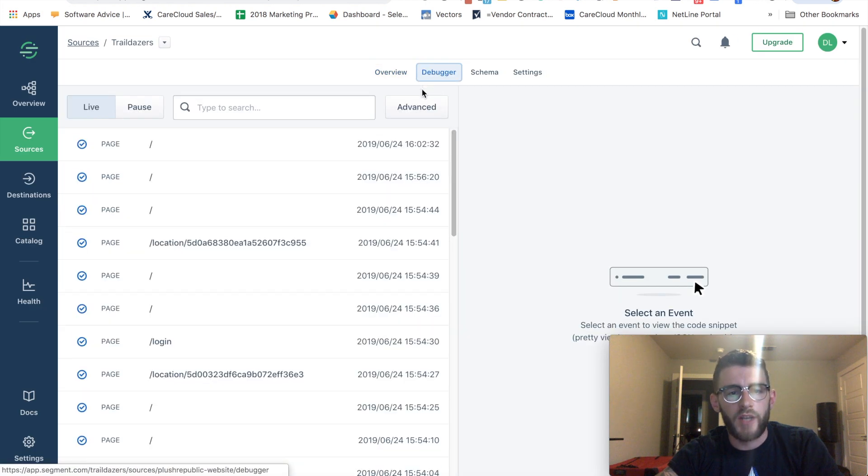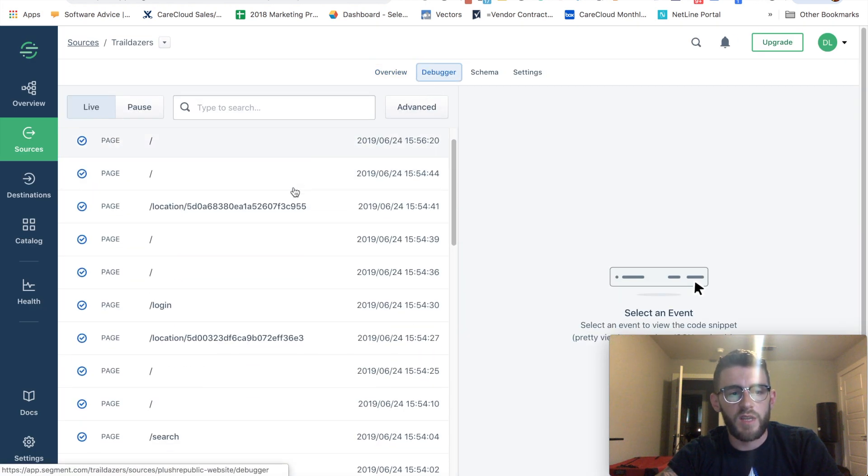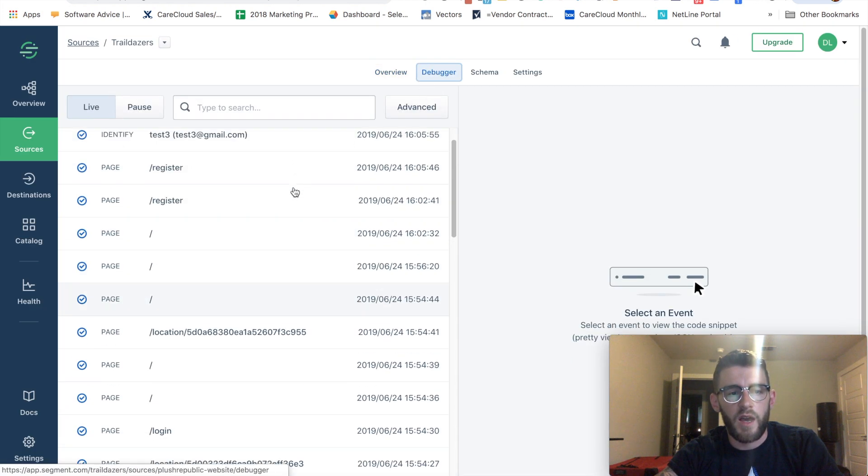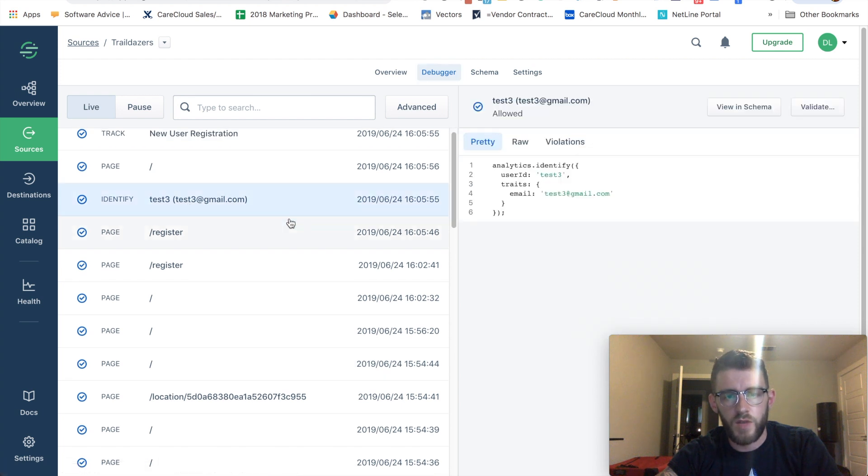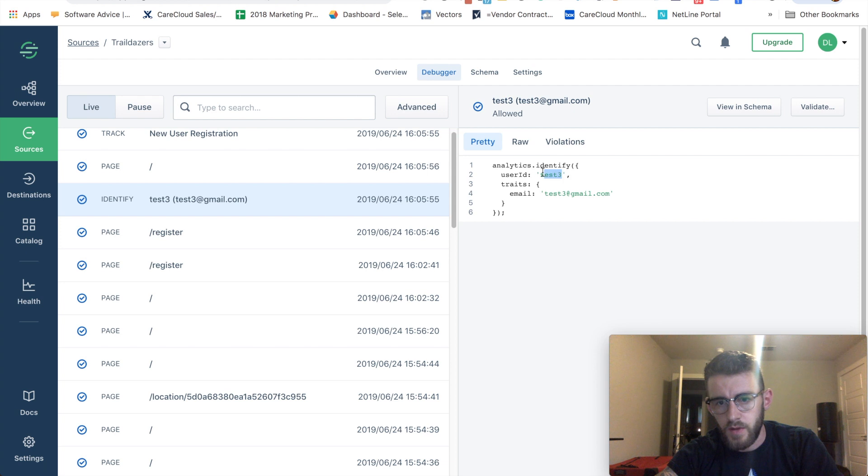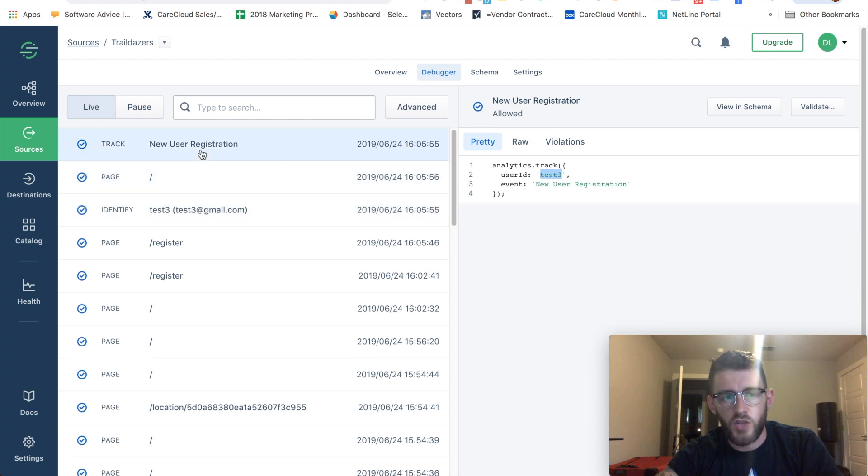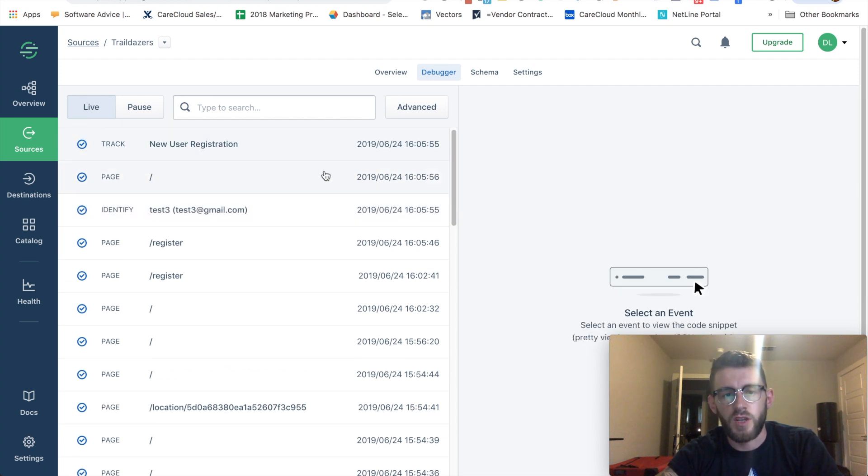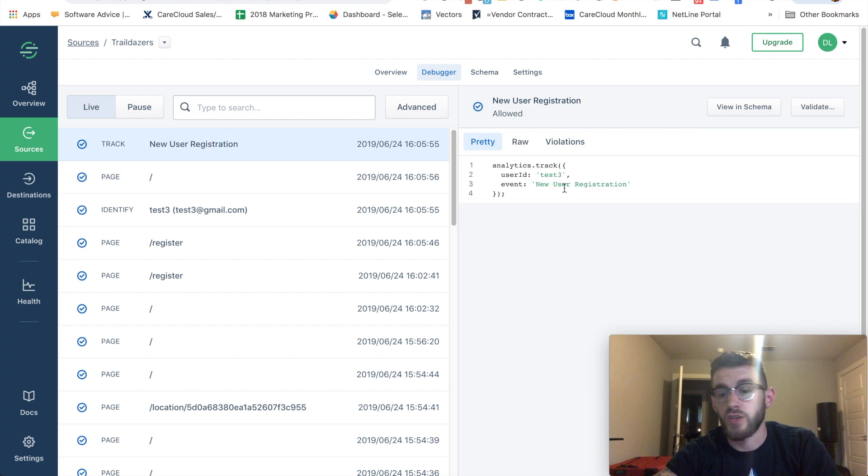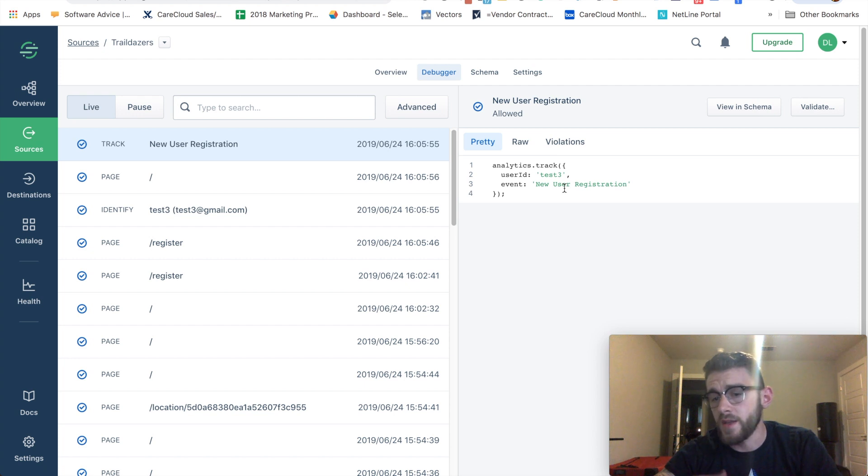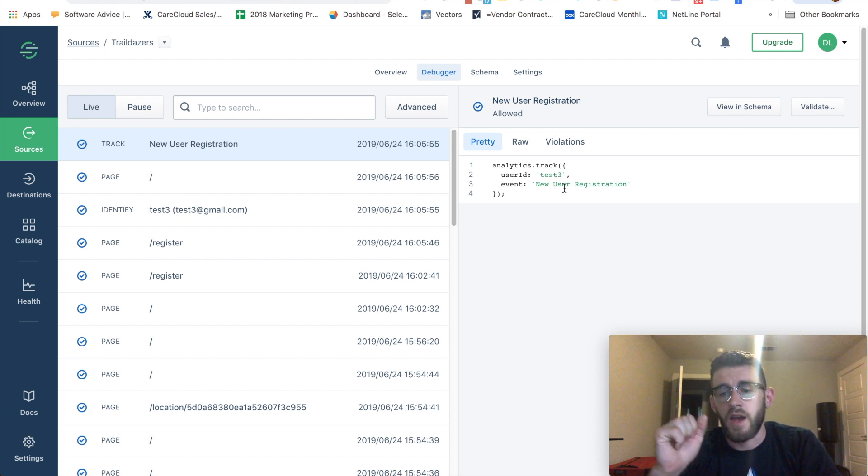So when I come into my debugger, I should now see an identify call right here, test3@gmail.com with that user ID and the email, and then that track event with that new user registration for the user ID test3, event new user registration. So that's perfect. That's exactly what I want to happen when a new user registers. I've now identified them, removed the anonymous ID, associated all their previous activity with this newly tracked user ID, and then I've associated that new user registration event.